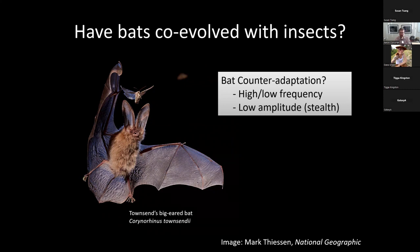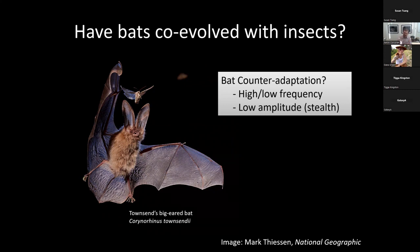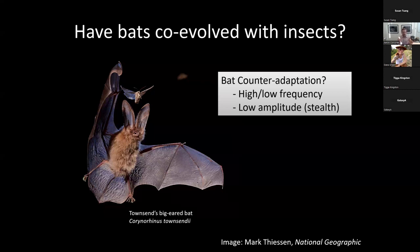High frequencies give better spatial imaging of your environment, and low frequencies travel further. So there's always the possibility that that's why those sounds evolved, and their benefit in predator-prey interactions is really secondary. We need a system where there's no other advantage to that strategy other than in the predator-prey interaction — this is where stealth echolocation comes into play. Bats echolocating quietly really doesn't have many other benefits.